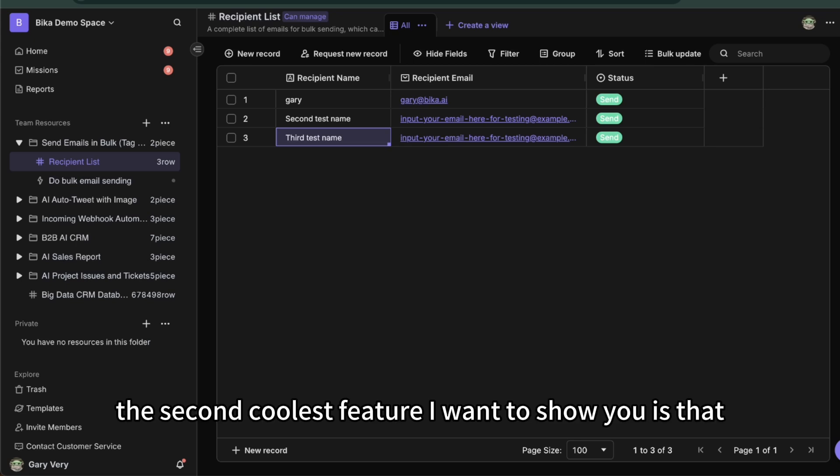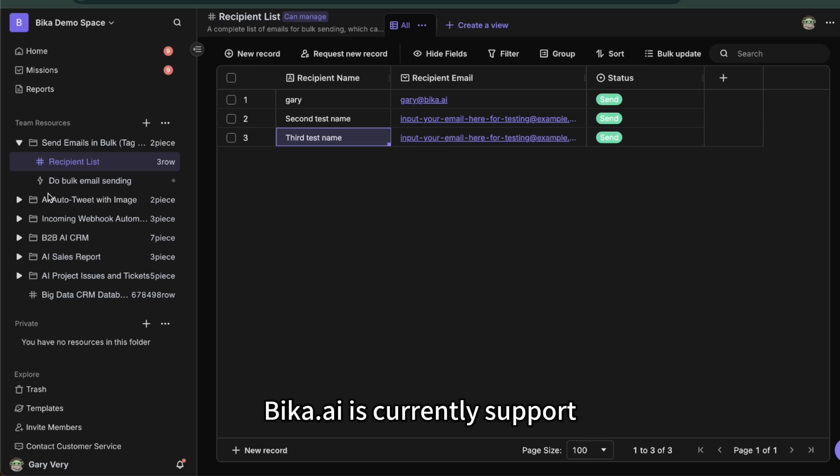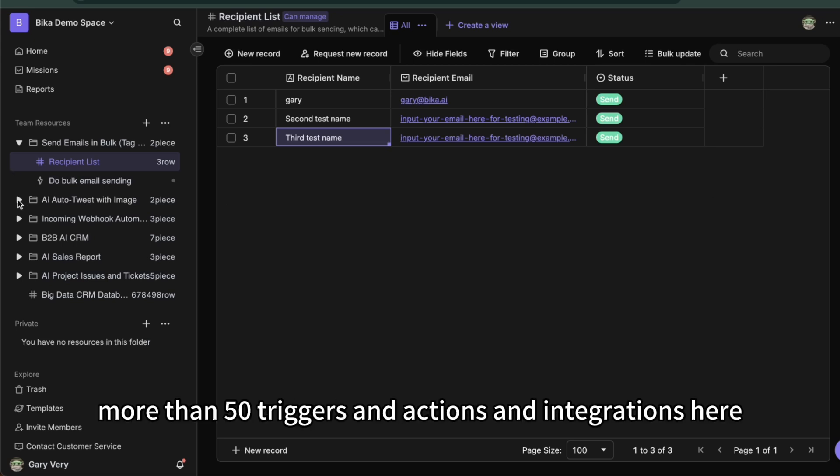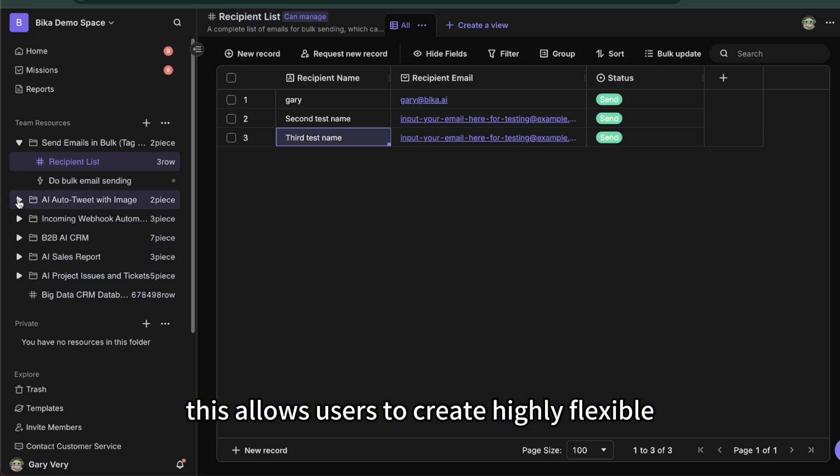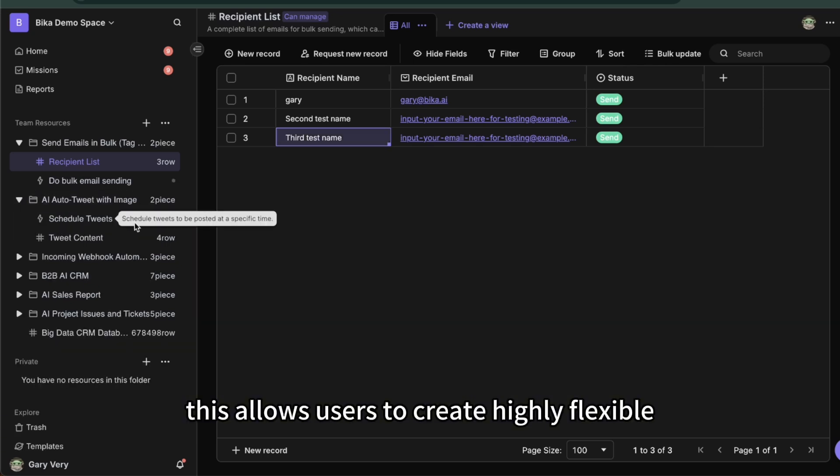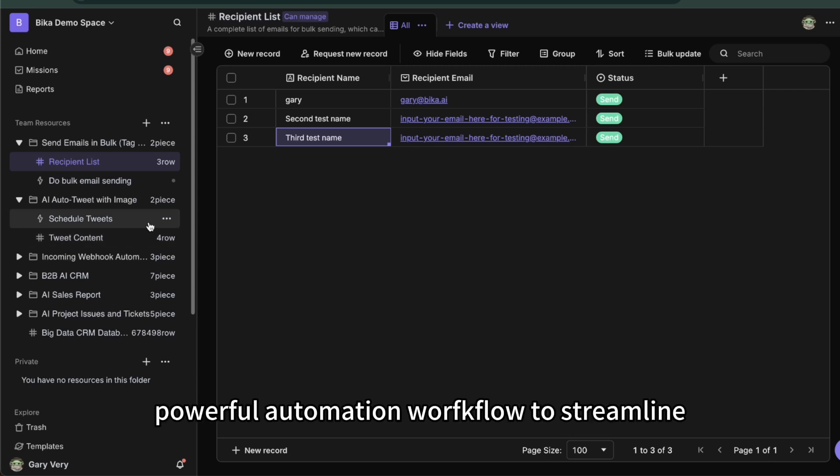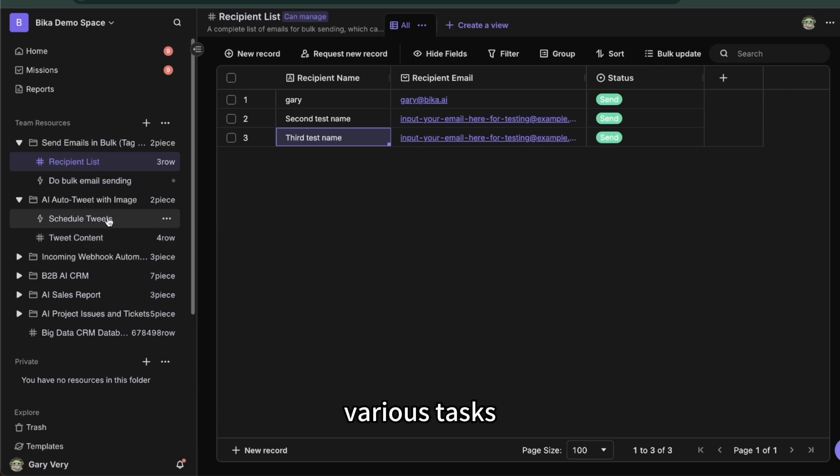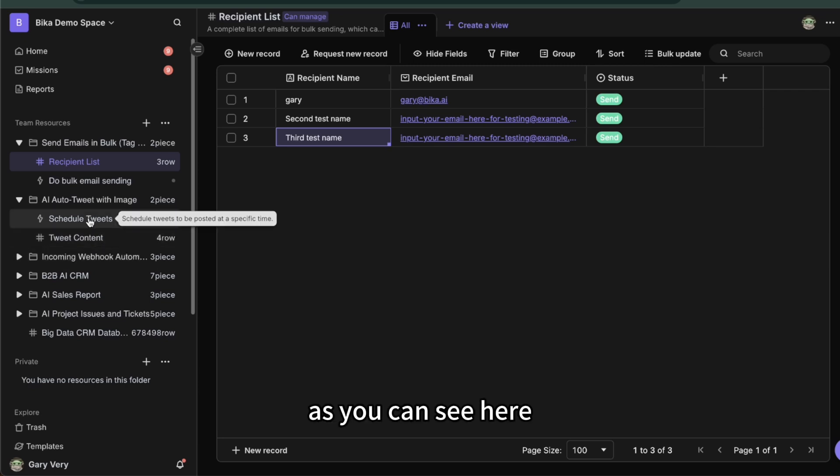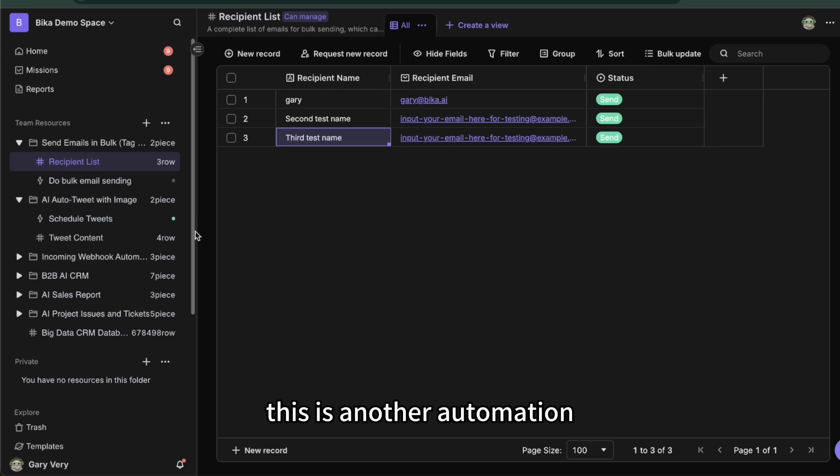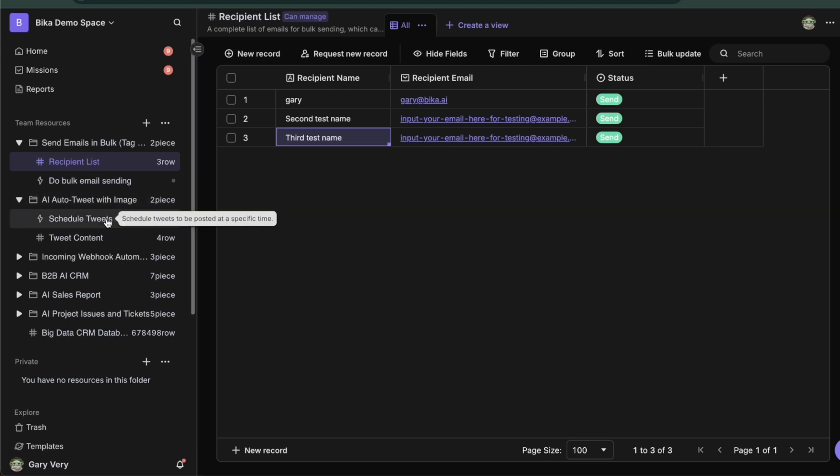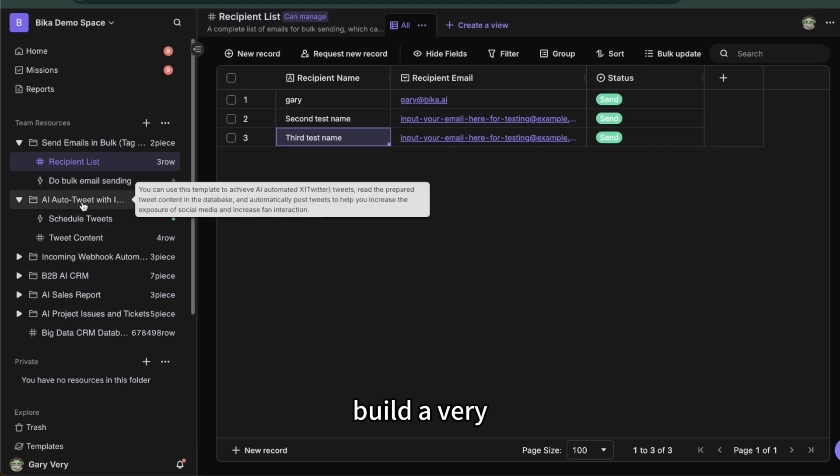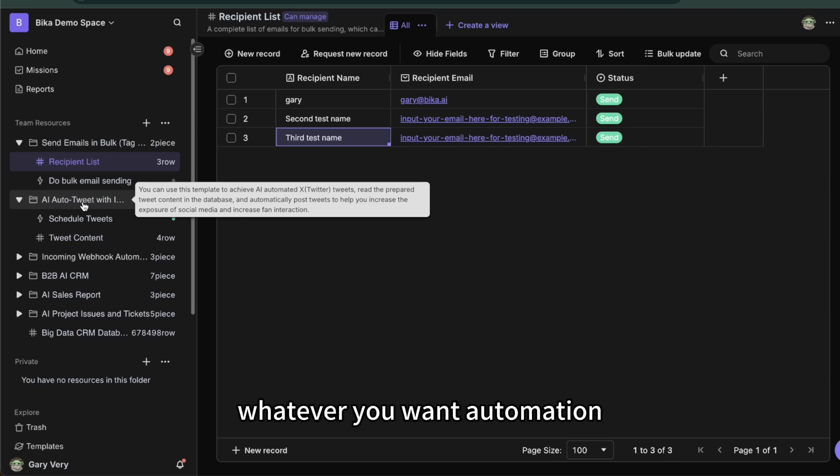The second coolest feature I want to show you is Bika currently supports more than 50 triggers, actions, and integrations, and this number is rapidly growing. This allows users to create highly flexible, powerful automation workflows to streamline various tasks. As you can see here, this is another automation. We can easily build very complicated or personalized automation only by using Bika.